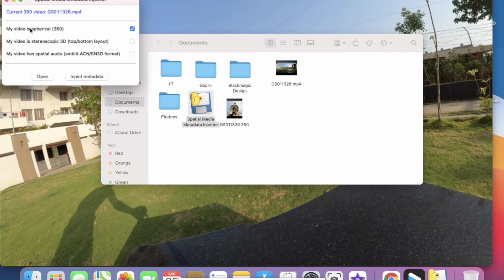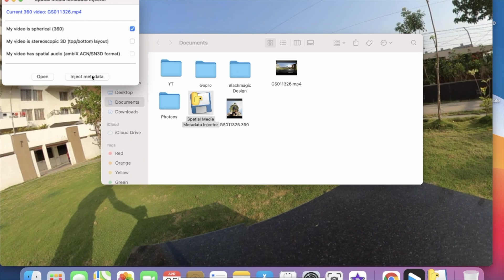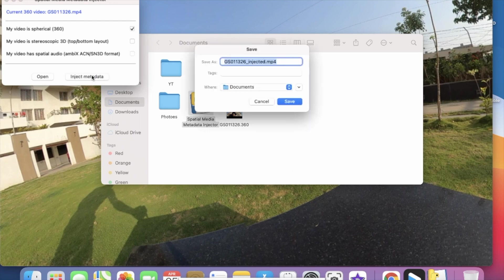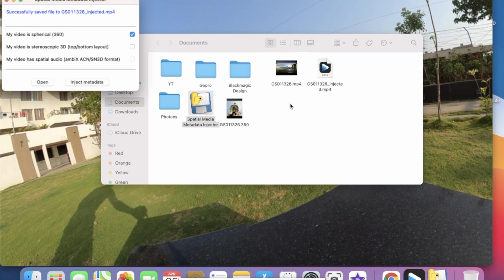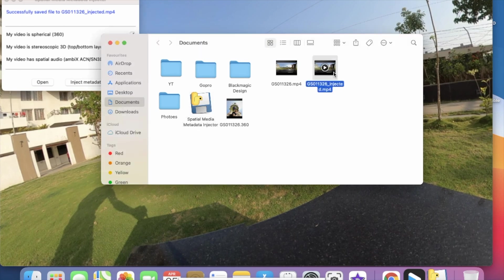This software will automatically detect which type of video you have selected. My current video is a spherical 360 video so it opens, and now click on Inject Metadata and store this file.